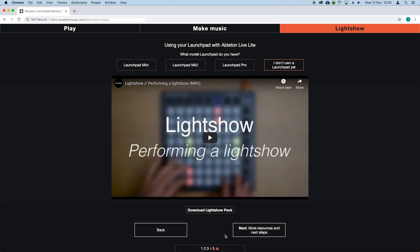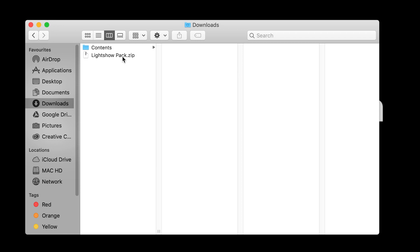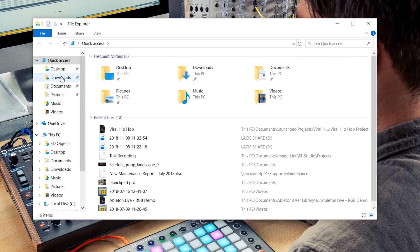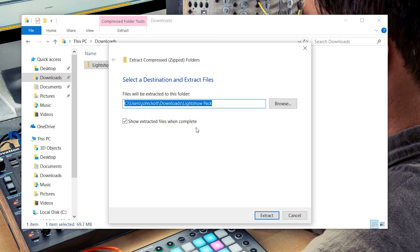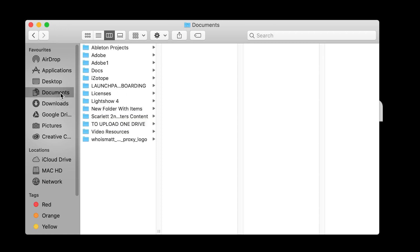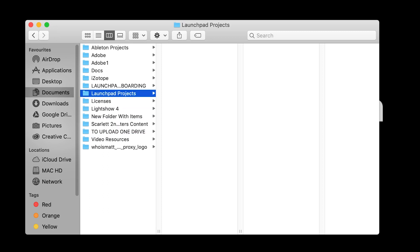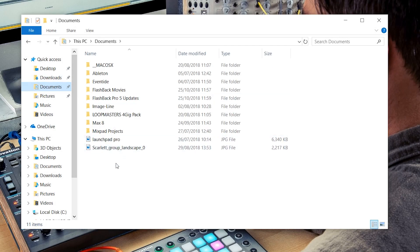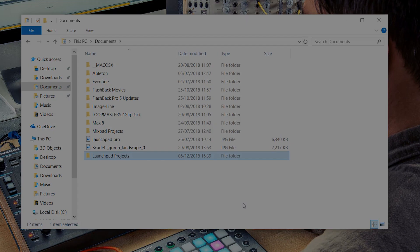To get you up and running we've created a Lightshow project file for you to get started with, which you can see just below this video, so I'm going to click on this project to download it. Once the download is complete please navigate to your downloads folder and unzip the file like this on a Mac, and if you're on a Windows machine right click the zipped file and select extract all, ensuring that you select the show extracted files when complete checkbox.